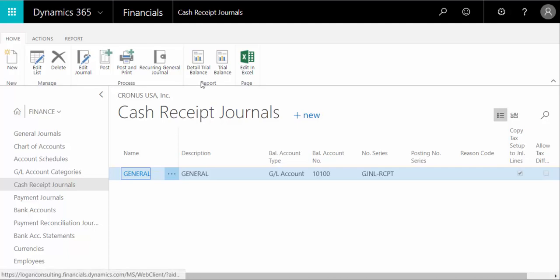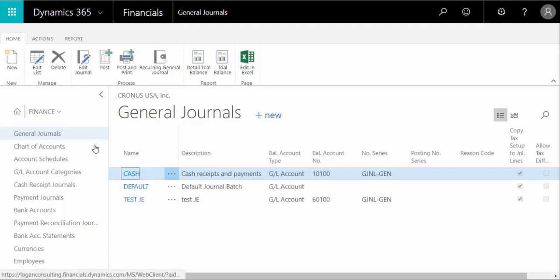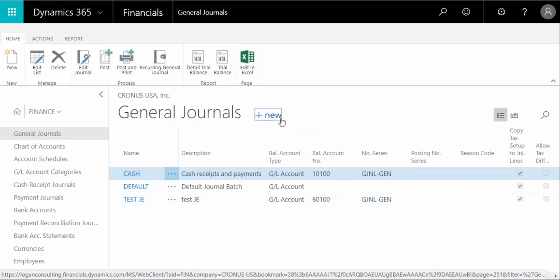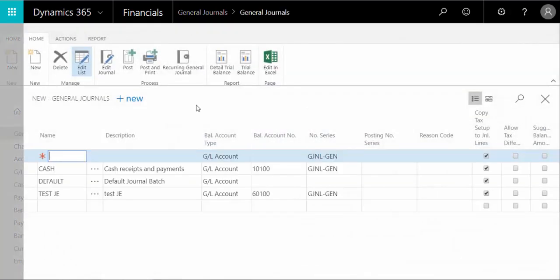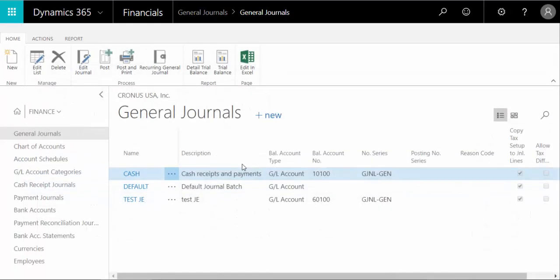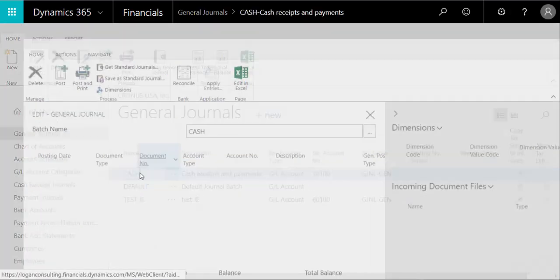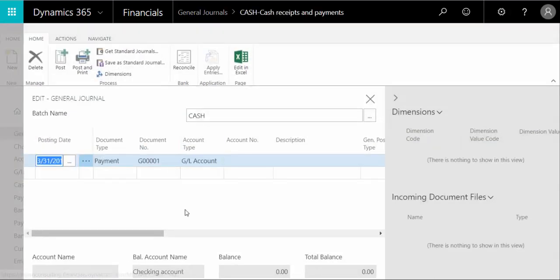Now, if we go to a general journal here, these are journals that you can create for anything. And if you come to plus new, you can create your new one right here. And then if we drill into one that we've already created here, you can do it for any type of entry.